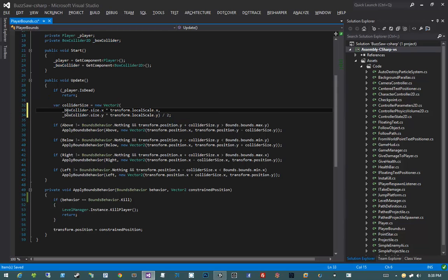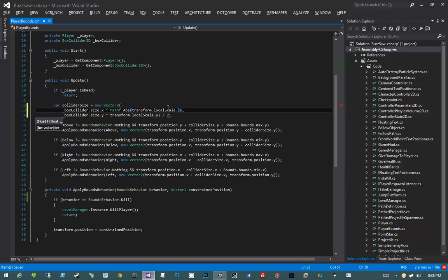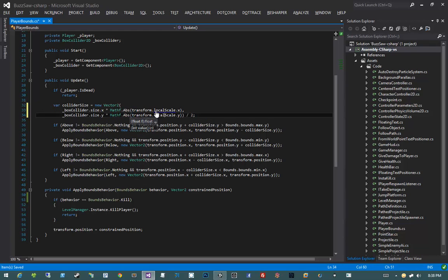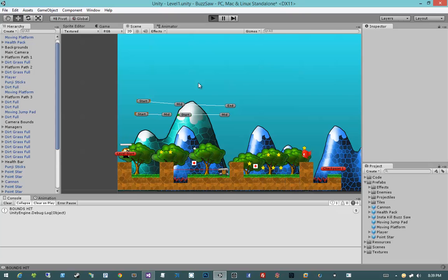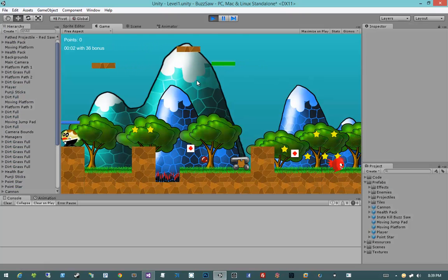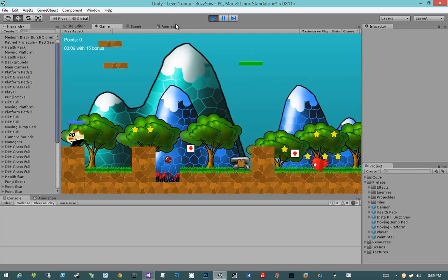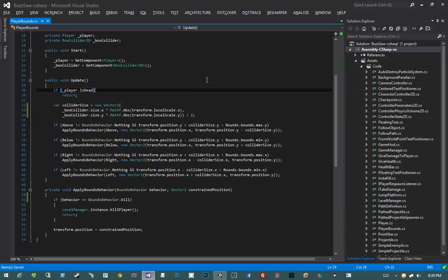Instead of multiplying boxCollider.size.x by transform.localScale.x, I'll use Mathf.Abs(transform.localScale.x), and do the same for localScale.y. Coming back and hitting Play, we are indeed pushed back — but we're pushed back a little too far.